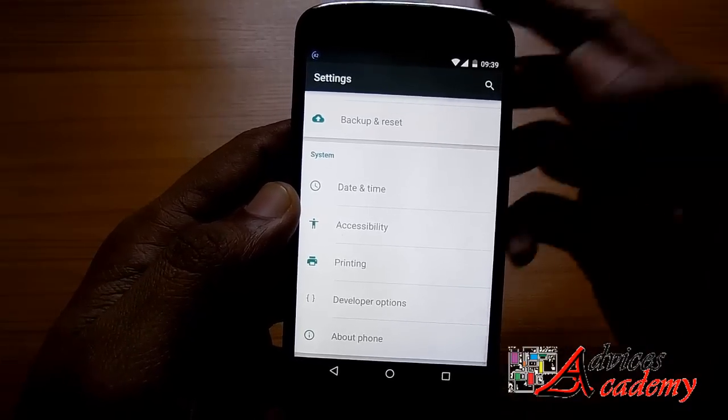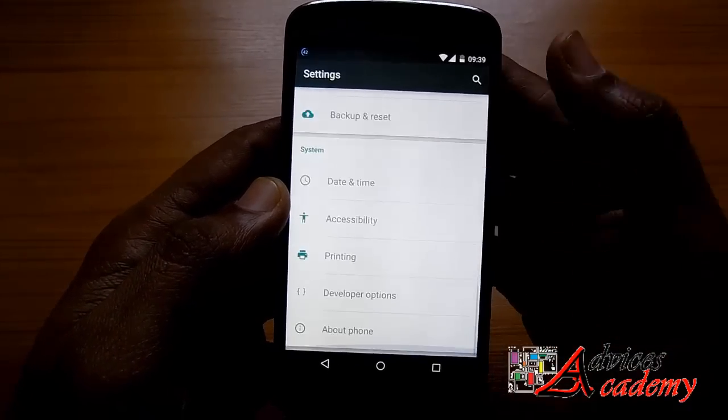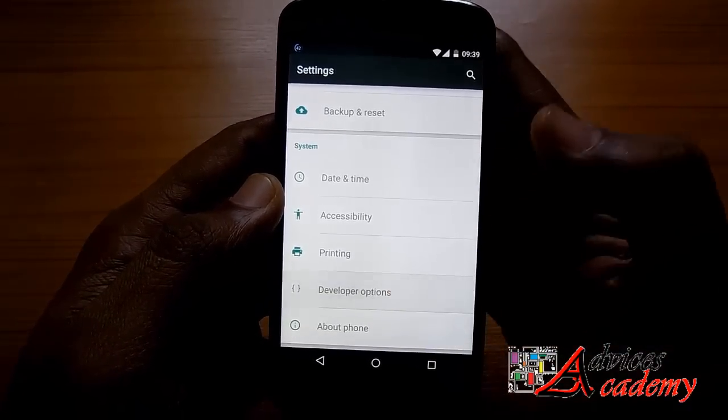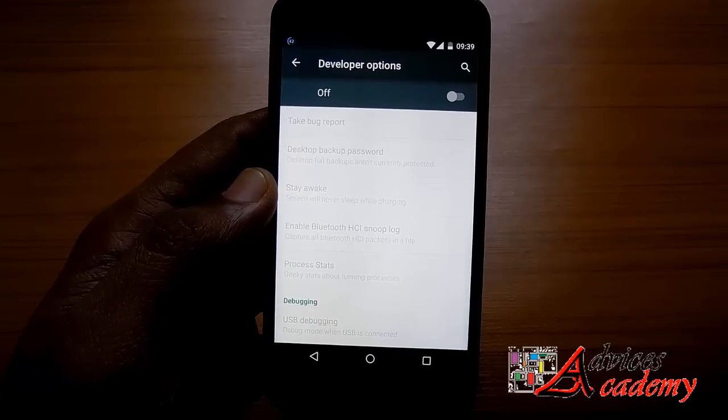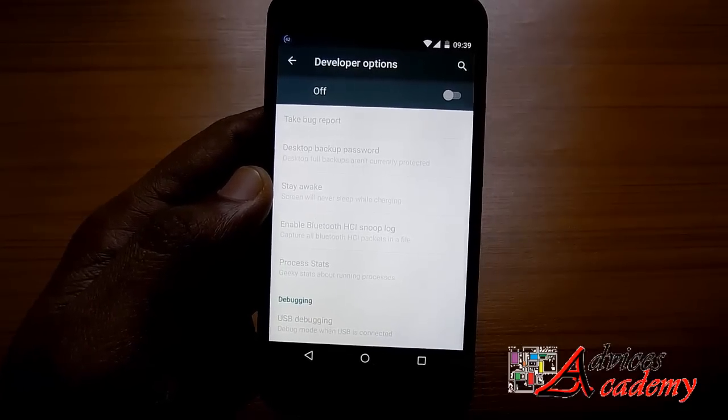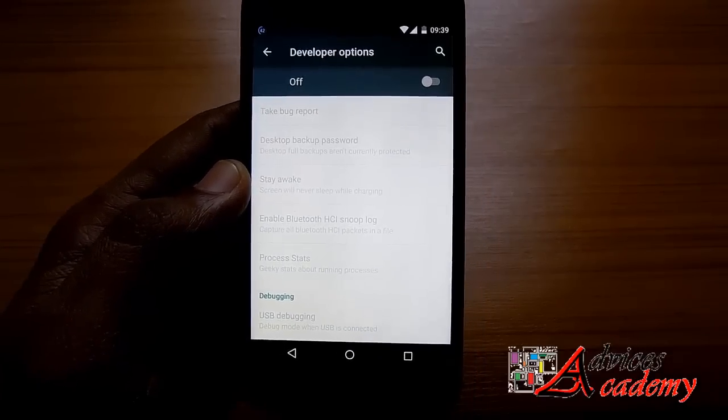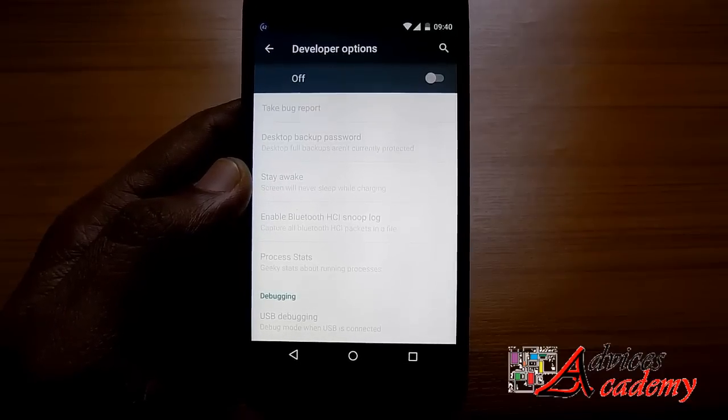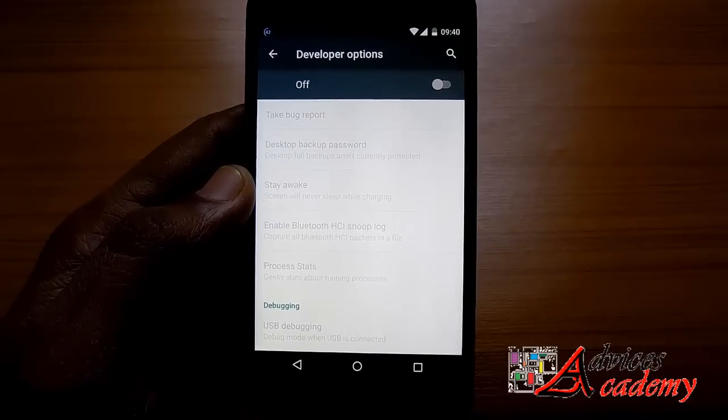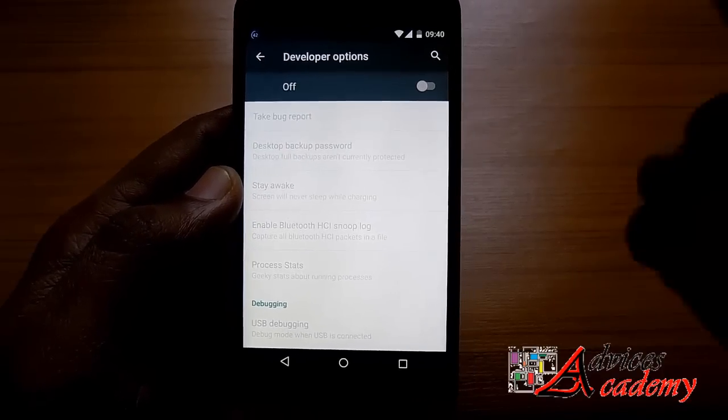There you go, I've just tapped on it and the developer options have been turned off. Although this will still be visible under settings, the developer options such as debugging will be turned off automatically.